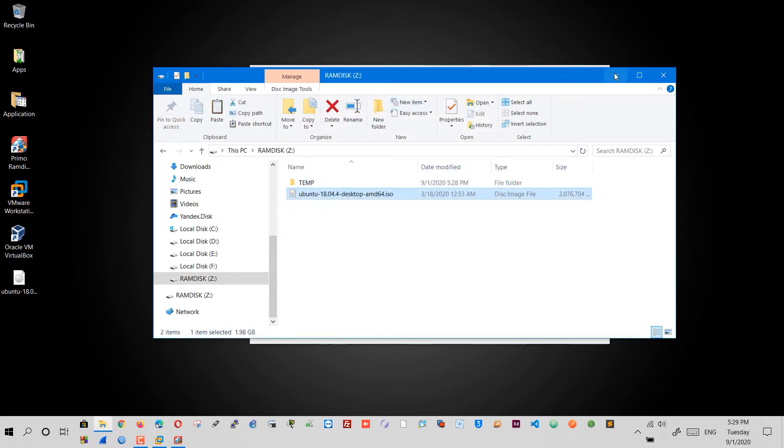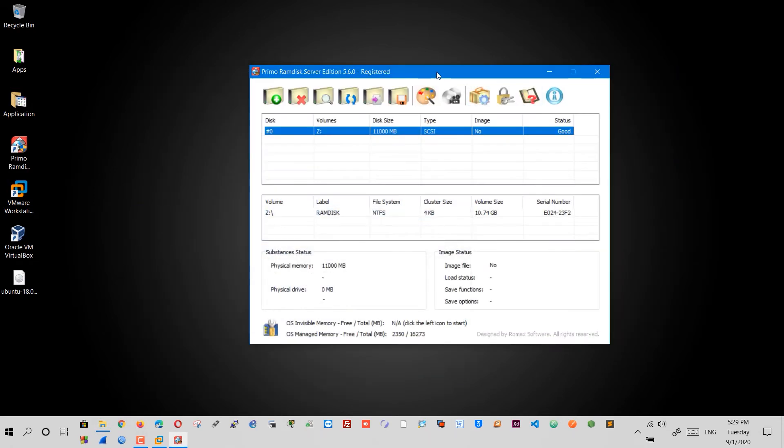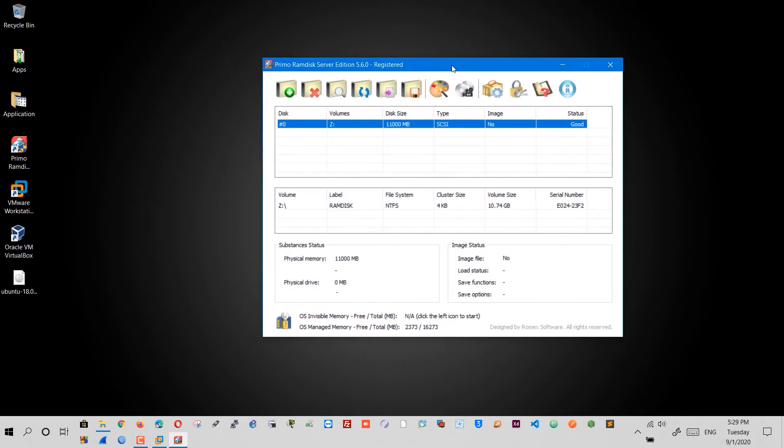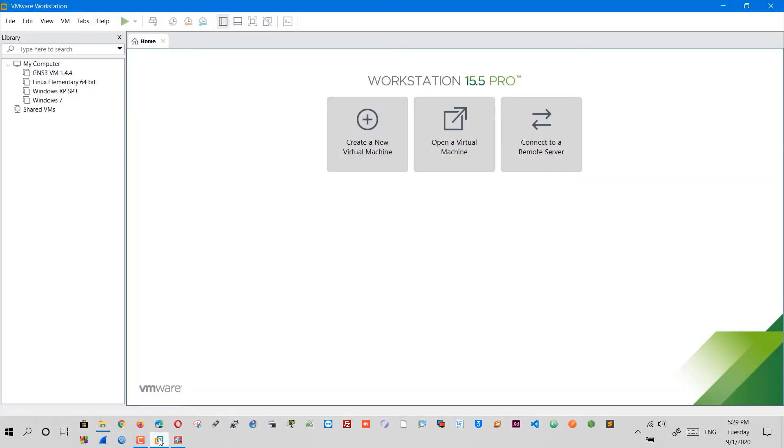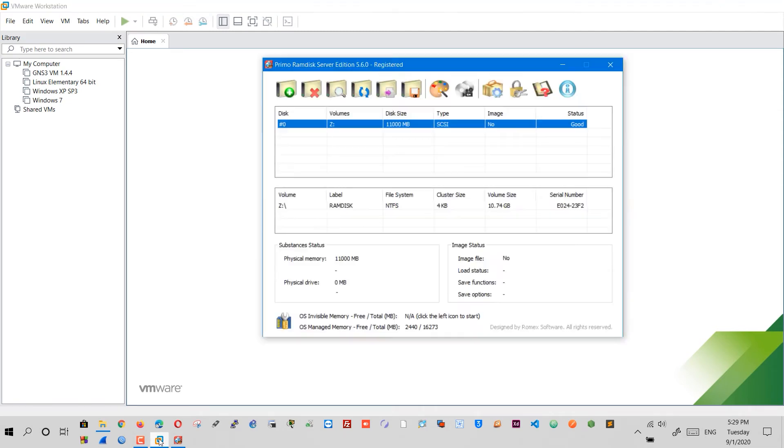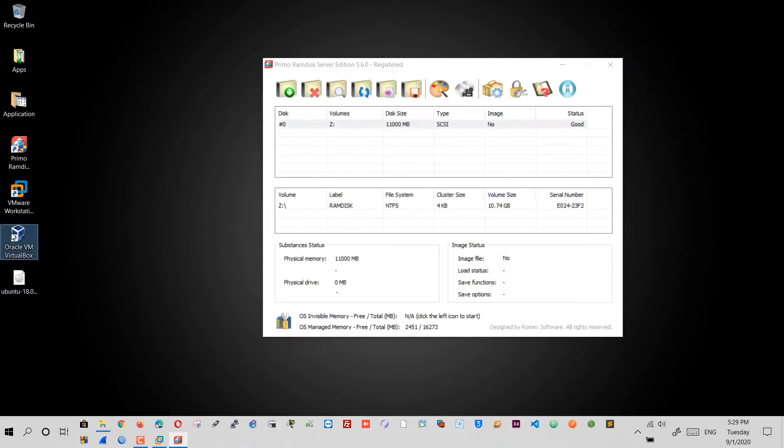Go ahead and close that up. Open up VMware or VirtualBox. They're used for creating virtual computers inside your Windows. I'll put a link in the description, but in this video I will be using VMware.